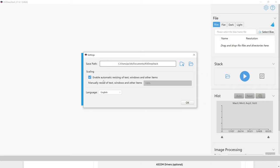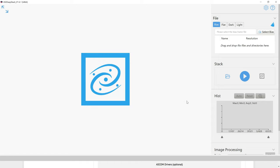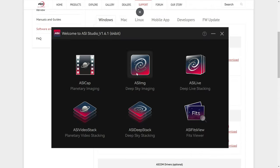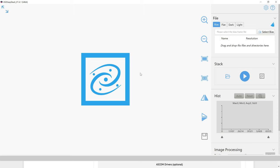After you've enabled the scaling, you can also change the save path, which by default should be in your Documents folder. I'm not going to worry about that right now though. And then I'll hit OK. Let's close out of Deep Sky Stack though, so those settings can take effect, and then we'll reopen the application one more time. There we go. Now you should be able to see things better.